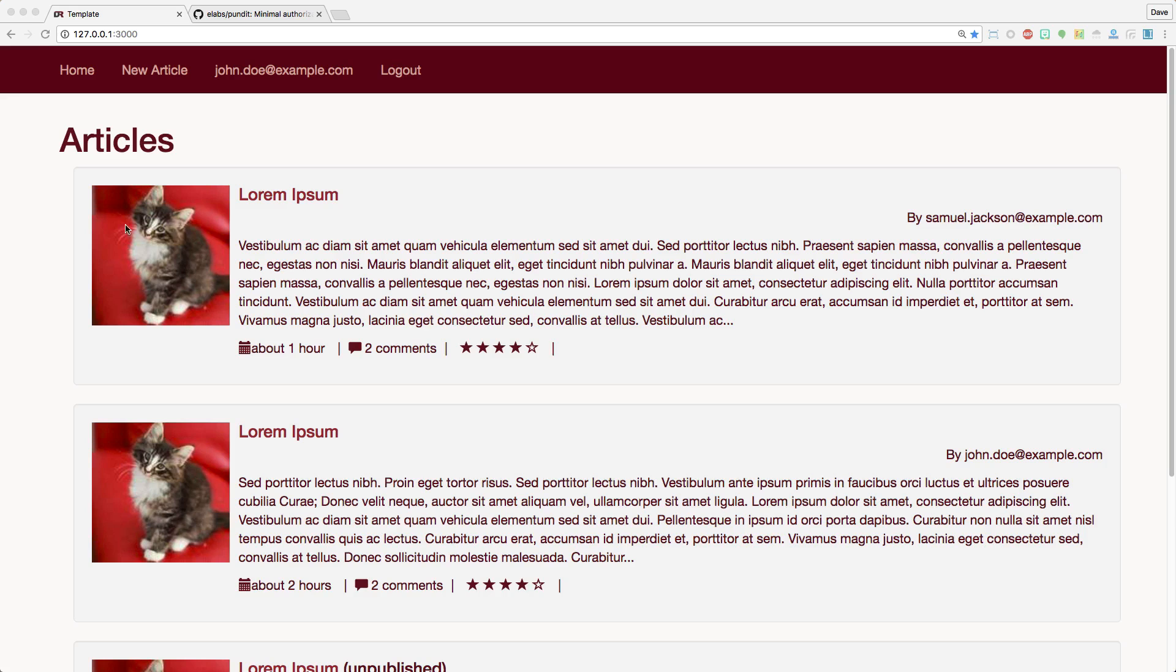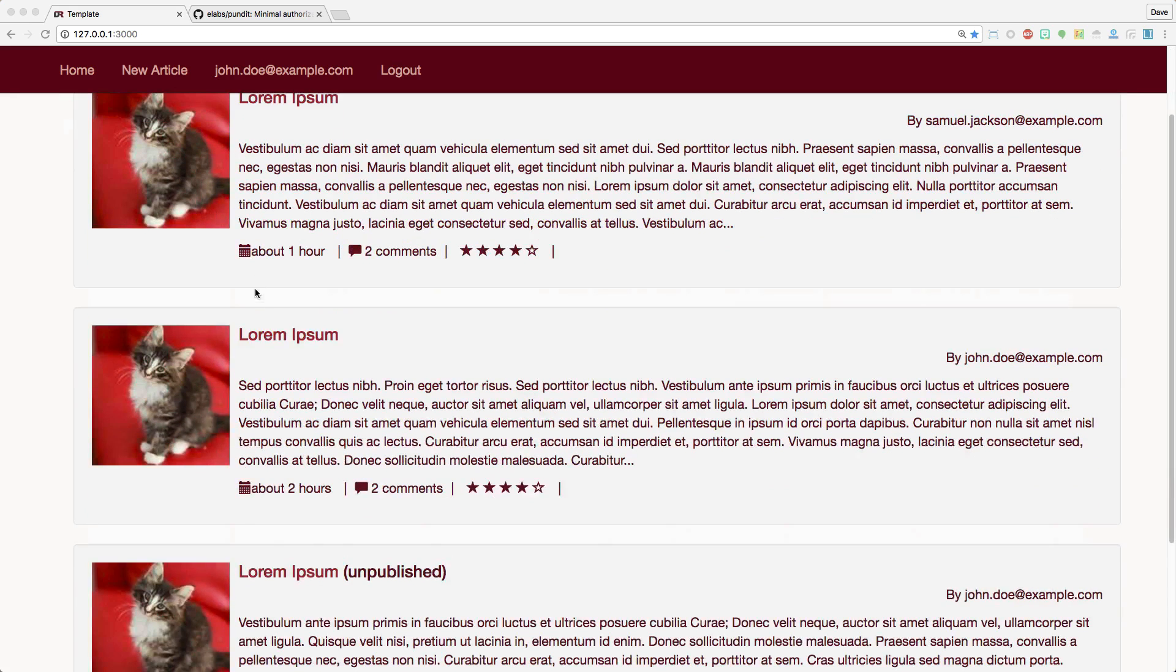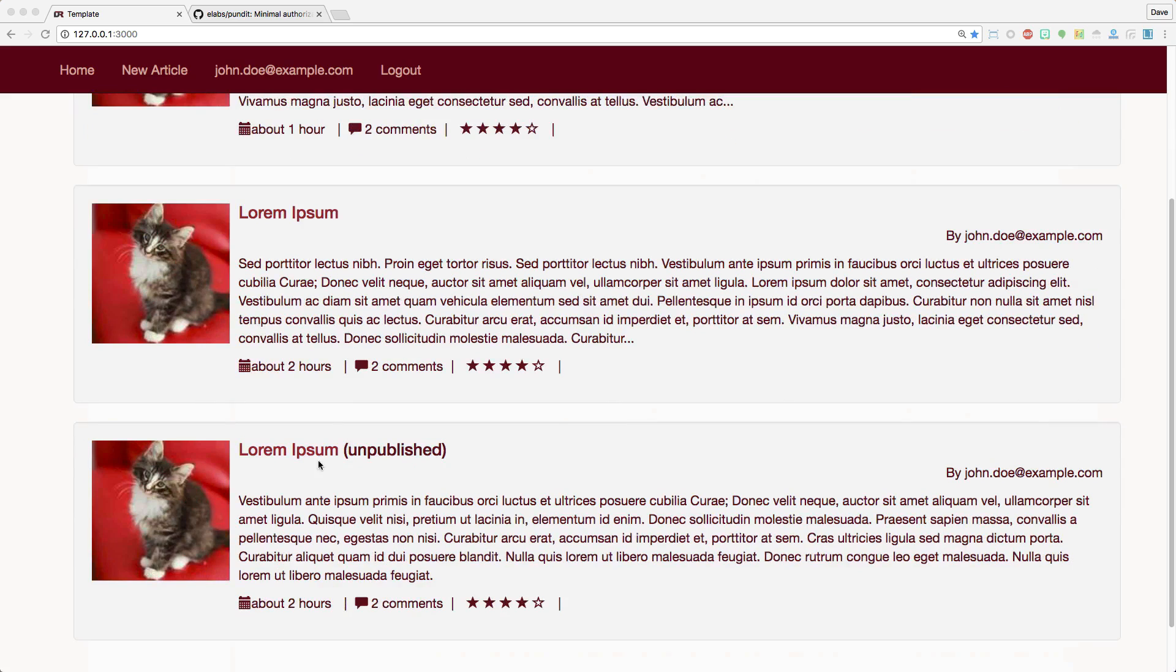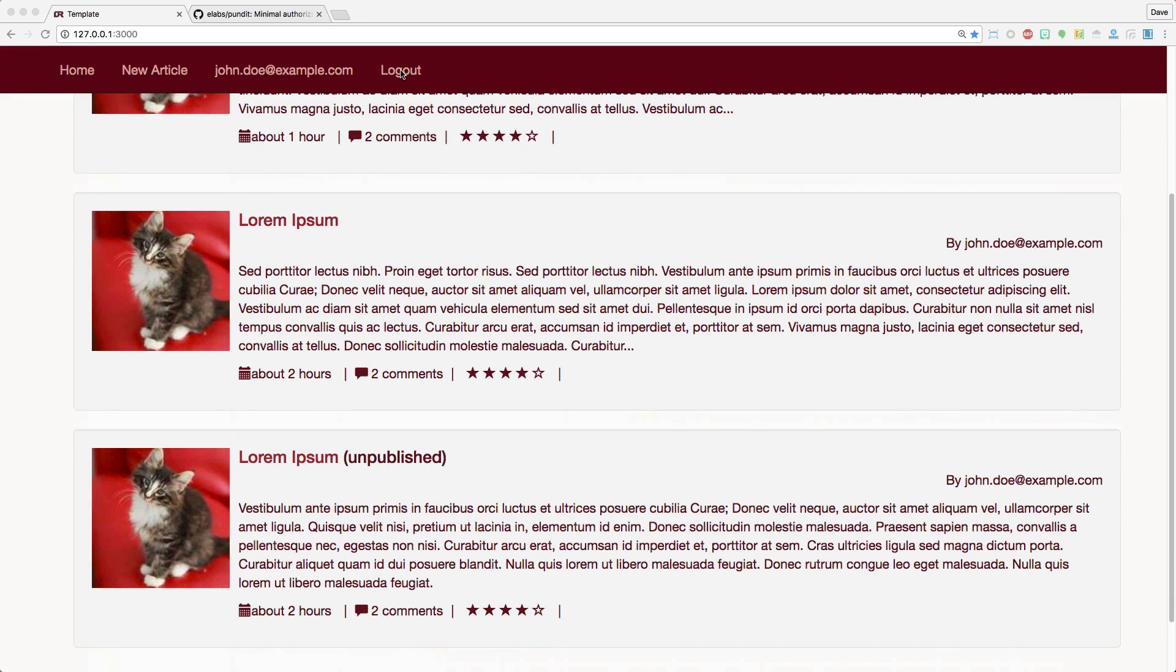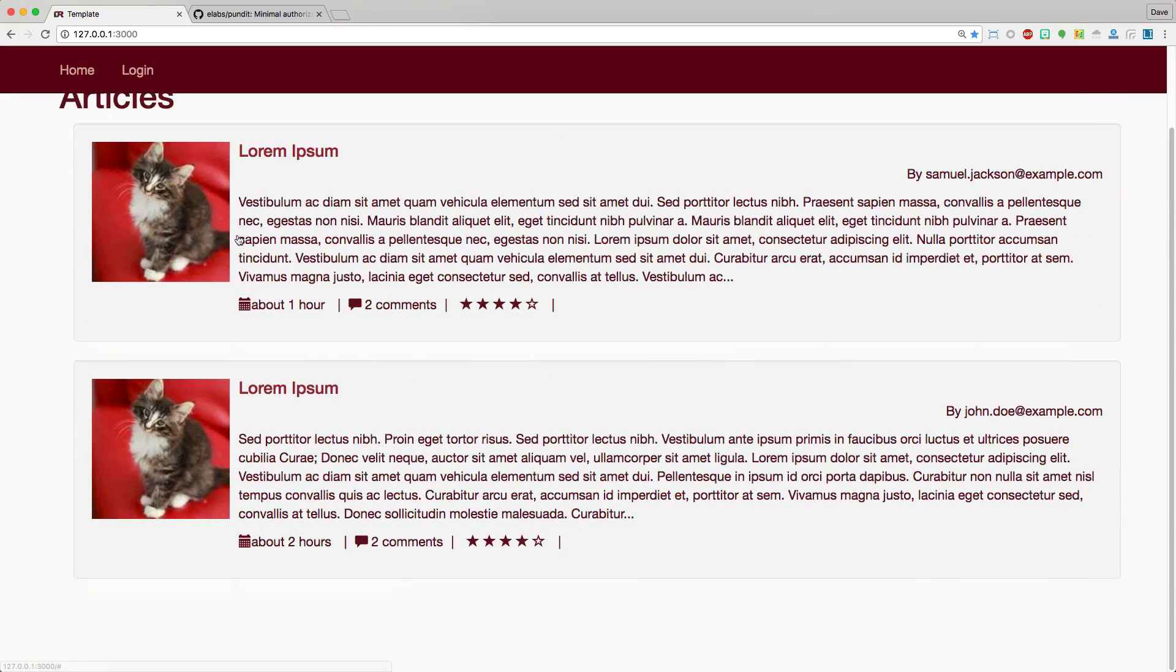Going back to our application, we can see the three articles that we have here, and two of them are owned by the user that we are logged in as. However, one of them is unpublished. So if we were to log out, you'll now see the only two published articles.